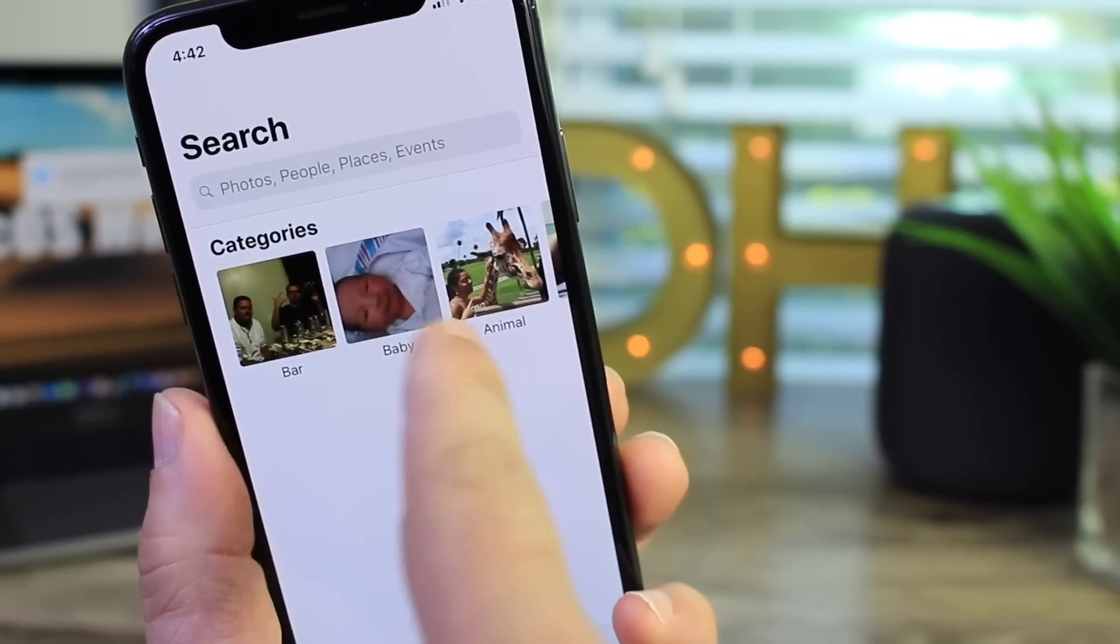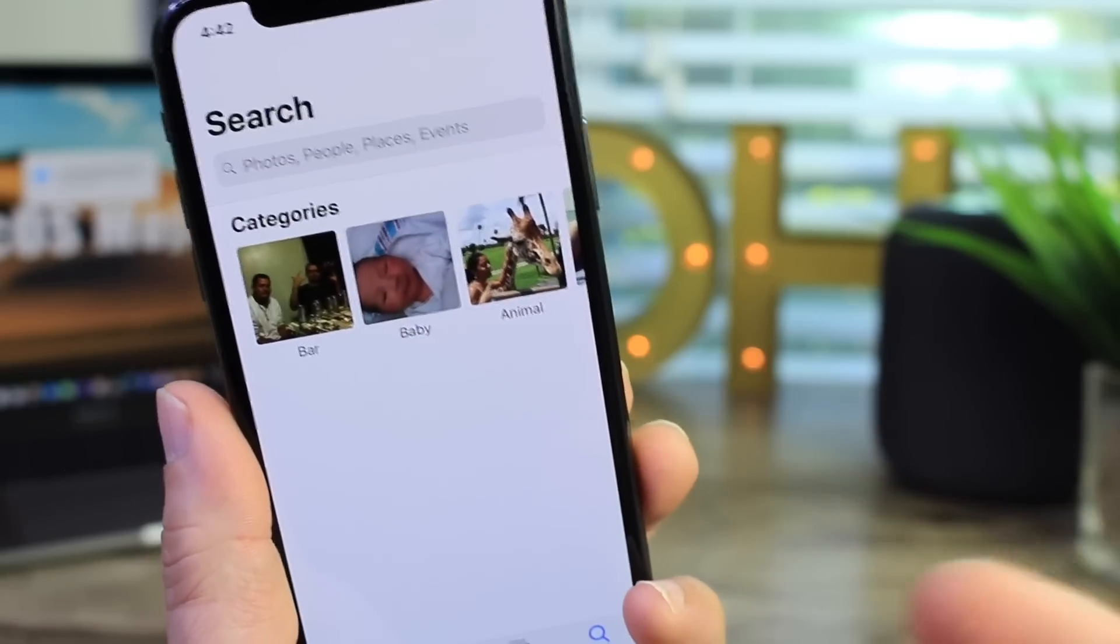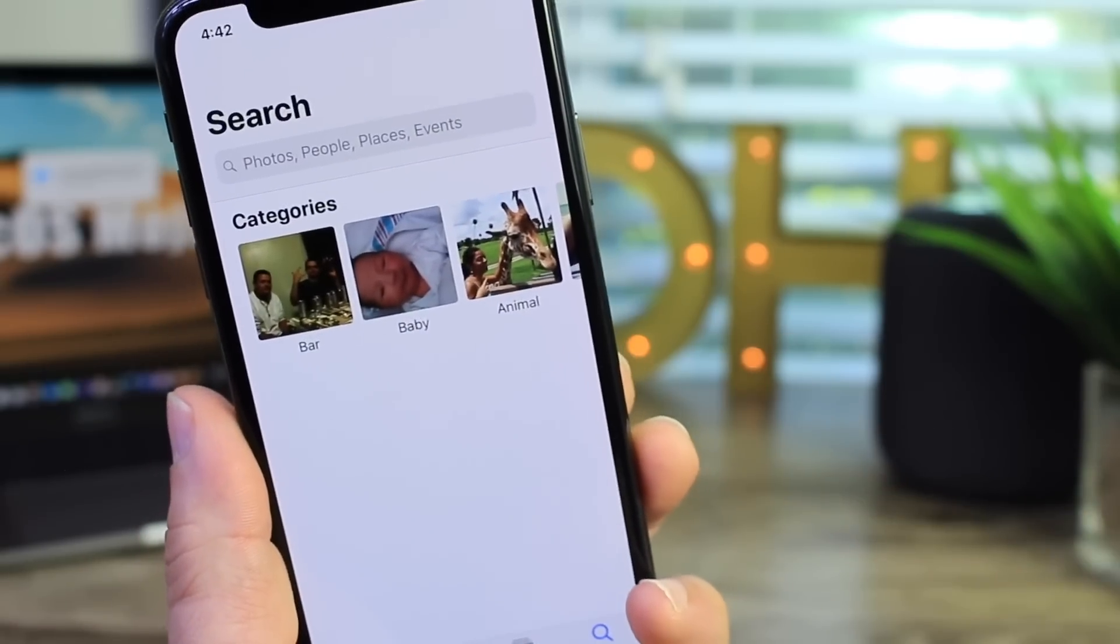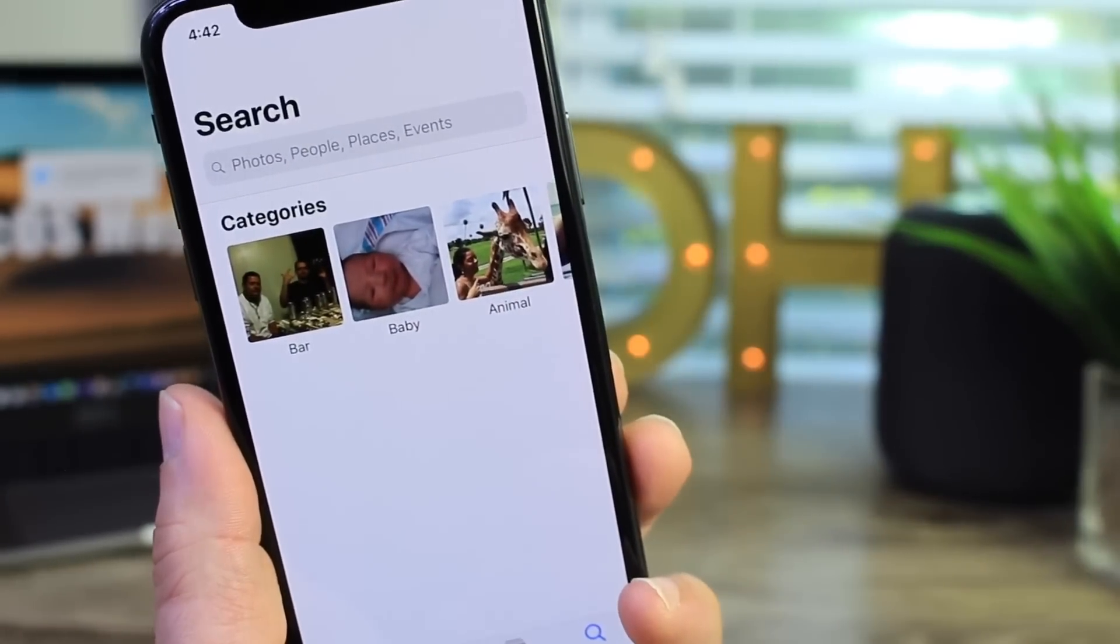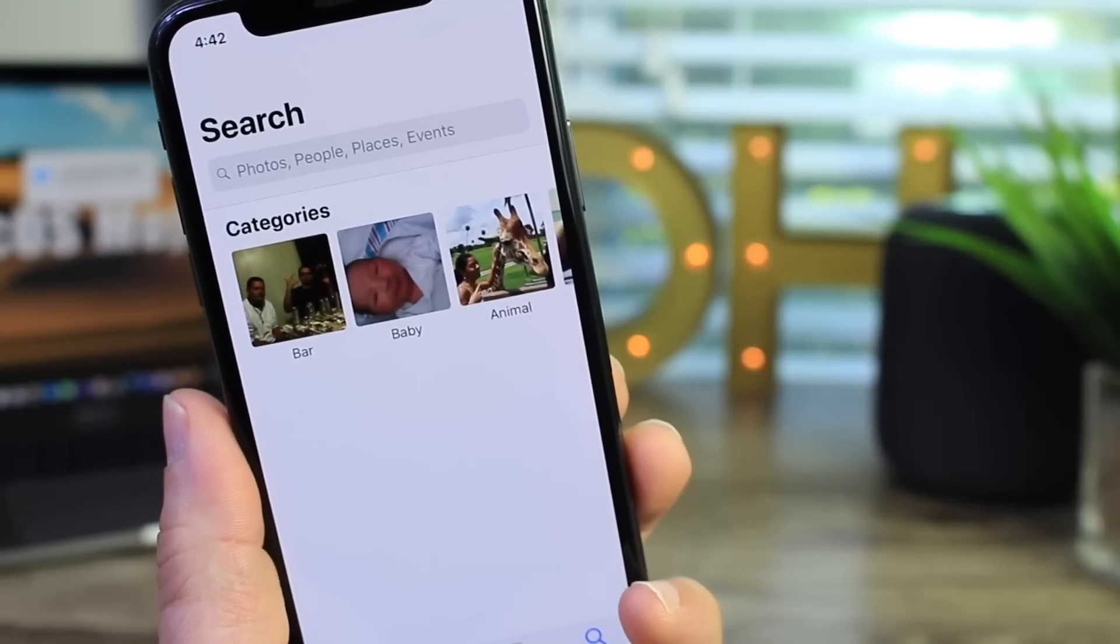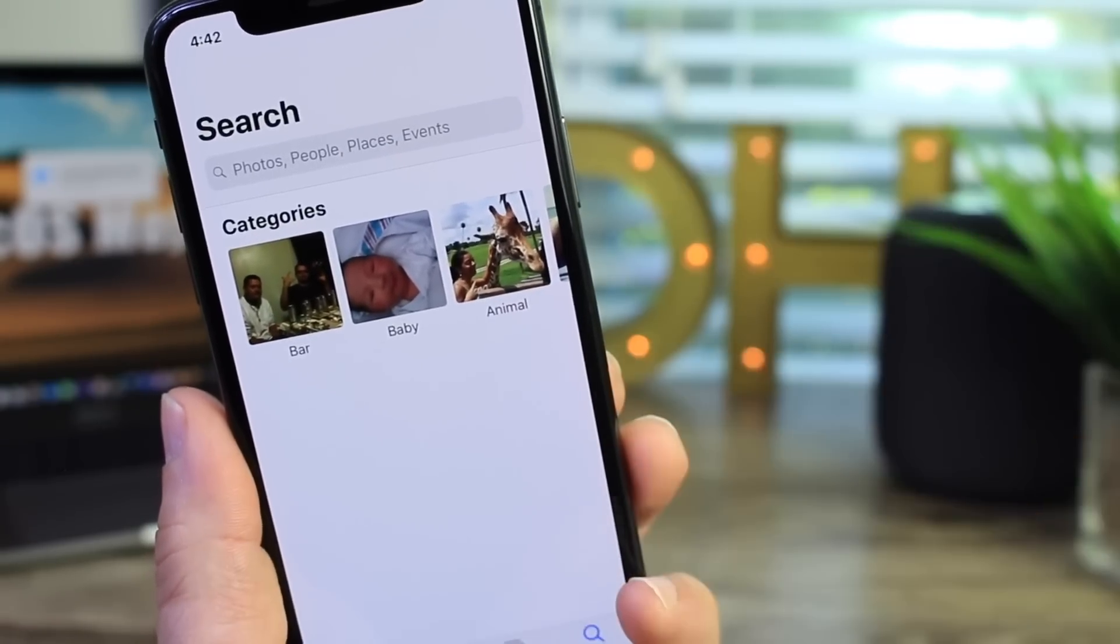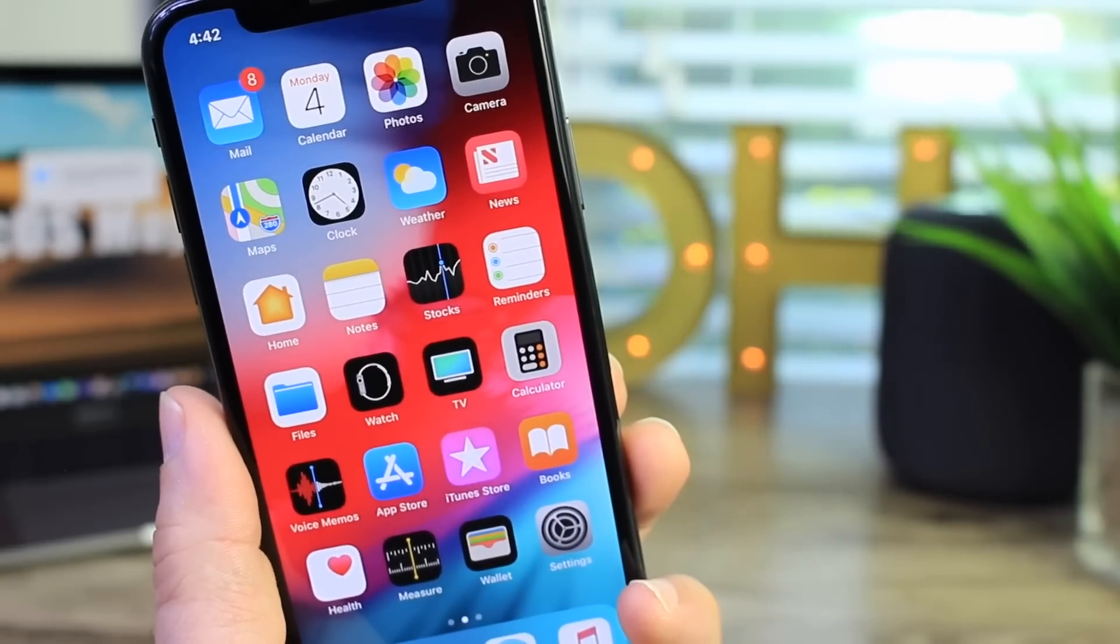You also have babies, animals and things like that. So it did receive an update and I'll be covering the photos applications more in depth of course as iOS 12 progresses. But I just wanted to share that. I thought it was a really good update there.